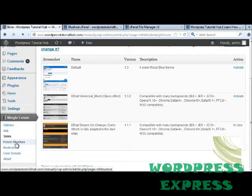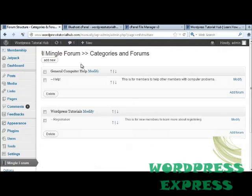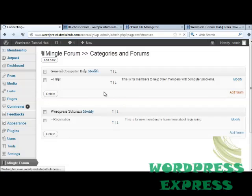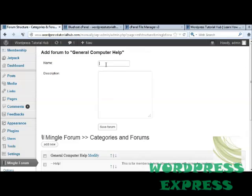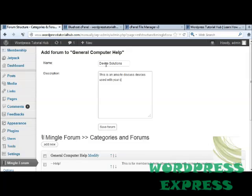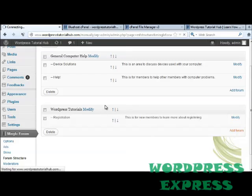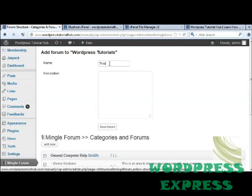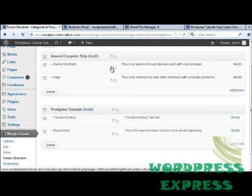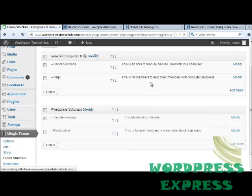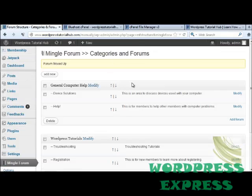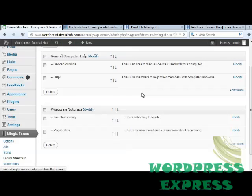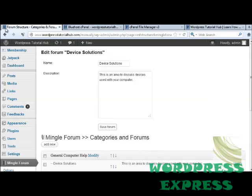Once I have the skin, I'm going to go into my forum structure tab. I had already set up two new categories: general computer help and WordPress tutorials, and then the forums that are underneath those. We've got a help forum and a registration forum. I'm going to add a new forum to the general computer help and call this device solutions, then put in a new description for it and click on save forum. Underneath I've got my WordPress tutorials category, and I'm going to add a new forum for WordPress tutorials and call this one troubleshooting. Another feature you'll see here are the up and down arrows, which allow you to change the order that these different forums will come up under the categories. Or you can click on the up and down arrows next to the category names to change the order of your categories. If you want to modify any of them, just click on modify next to the title.